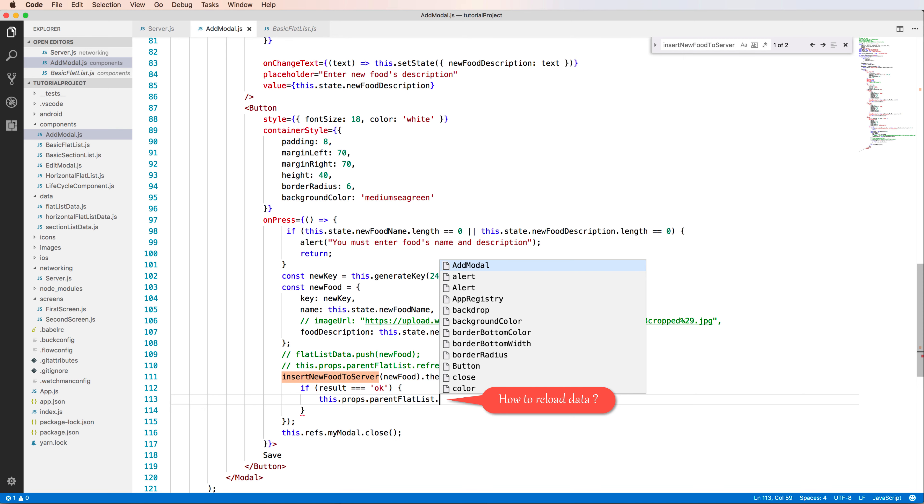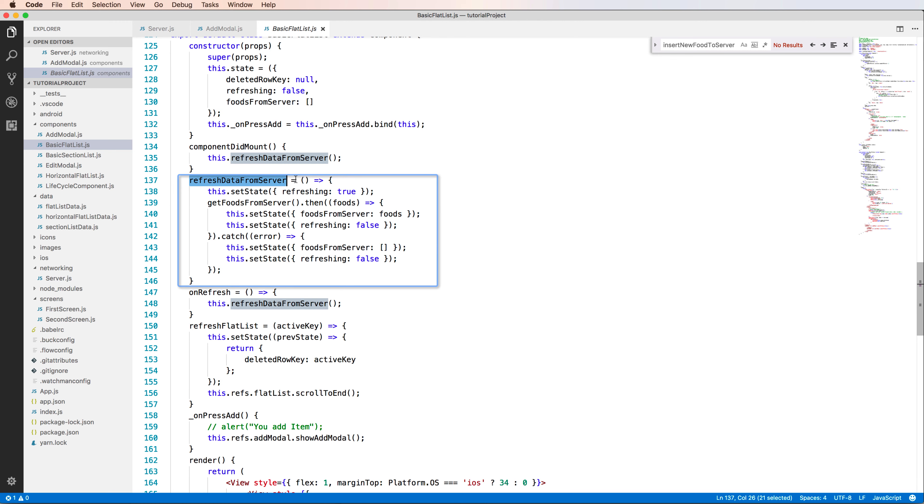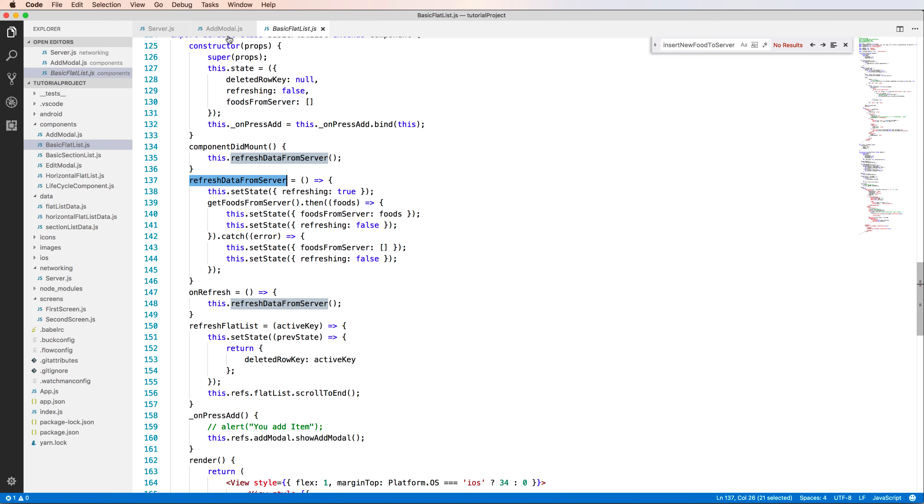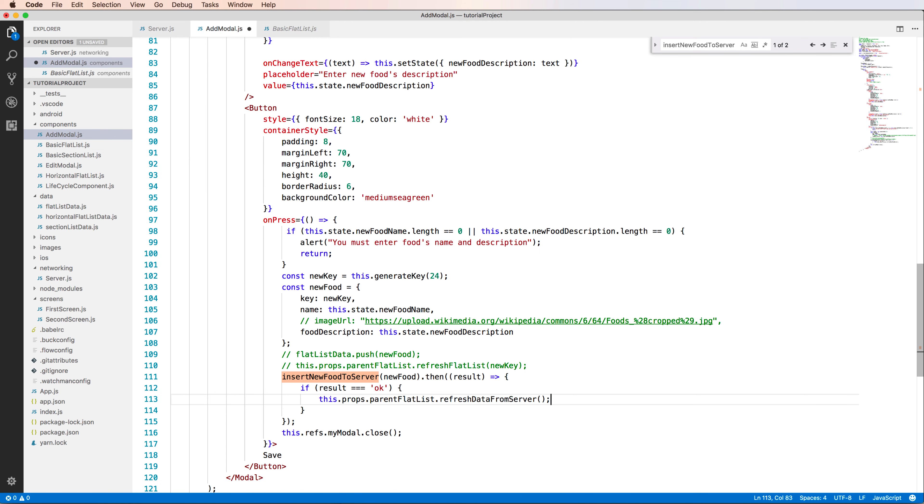You will go to the basic flat list and this is the function we will call after refreshing. It will get the data from the API. From the previous lesson, you copy this function name to here.